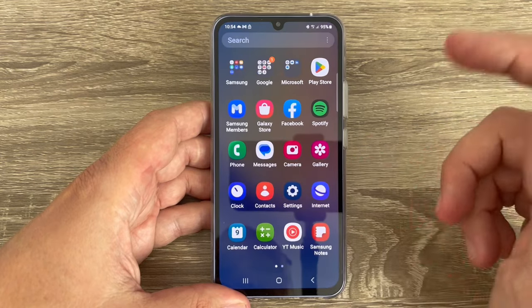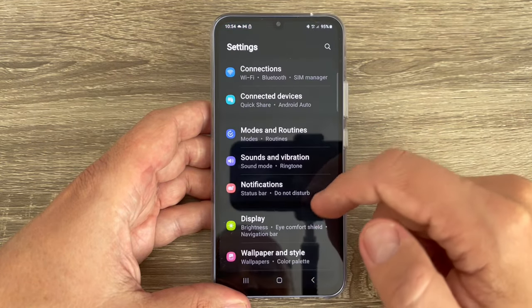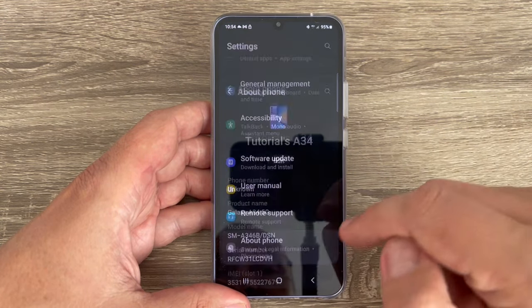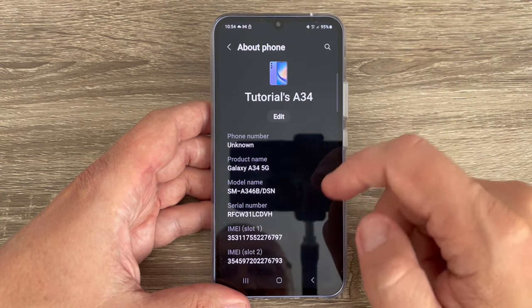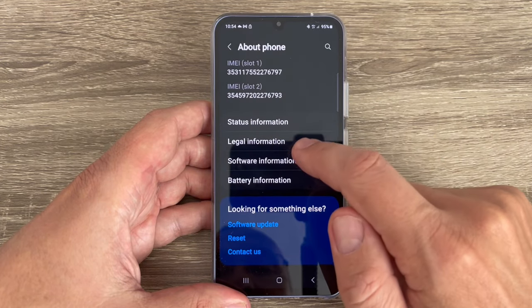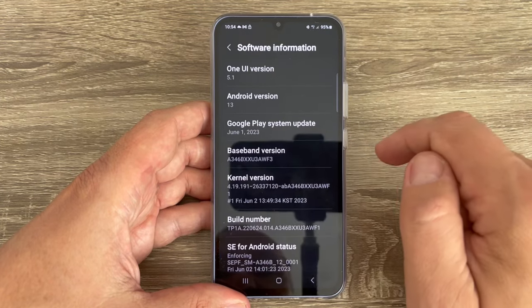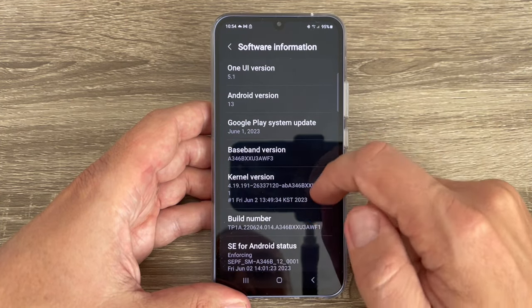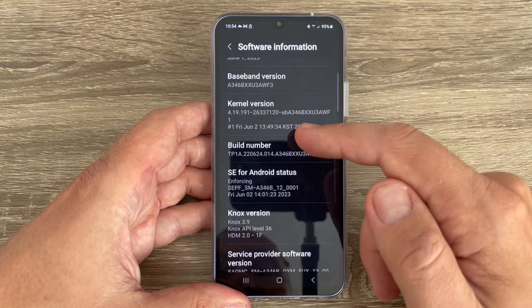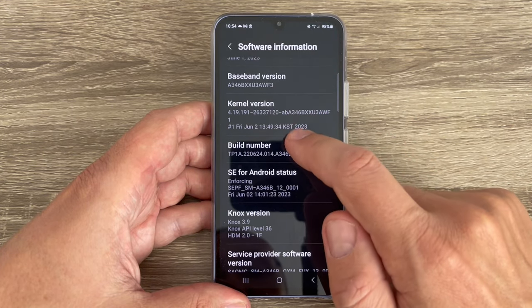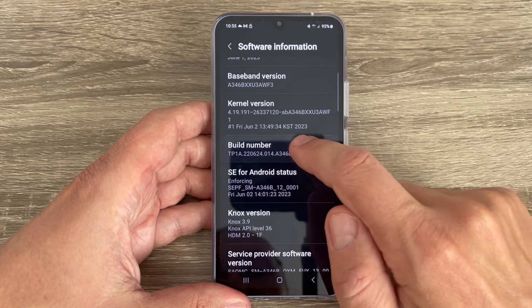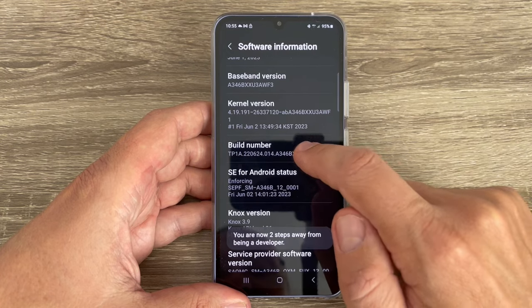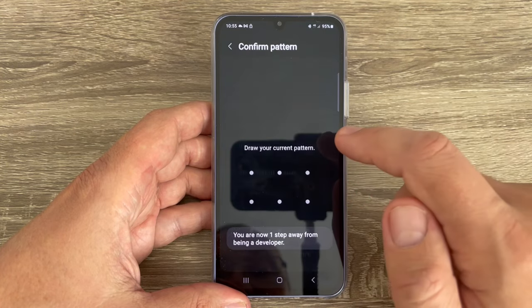To do that, go to Settings, go down and tap on About Phone, and here tap on Software Information. Here you need to tap seven times on Build Number: one, two, three, four, five, six, seven.